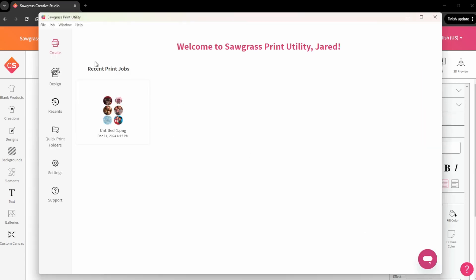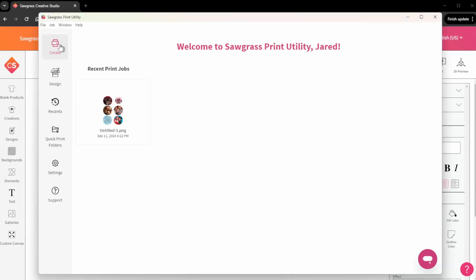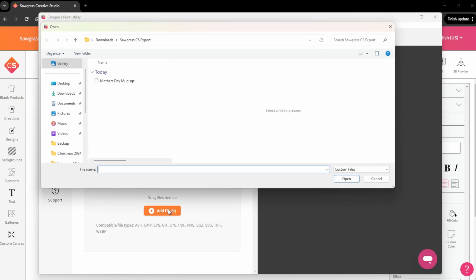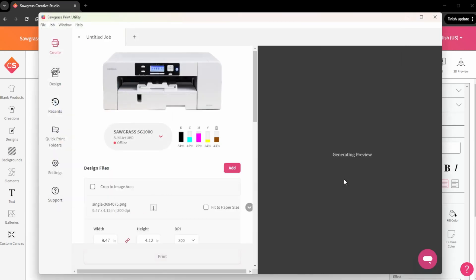You can now open this file in Sawgrass Print Utility whenever you want to print it. To do this, go to Sawgrass Print Utility, click Create, then Add File. It will import the original dimensions of your Creative Studio file. From here, you can adjust your settings and send it to print.